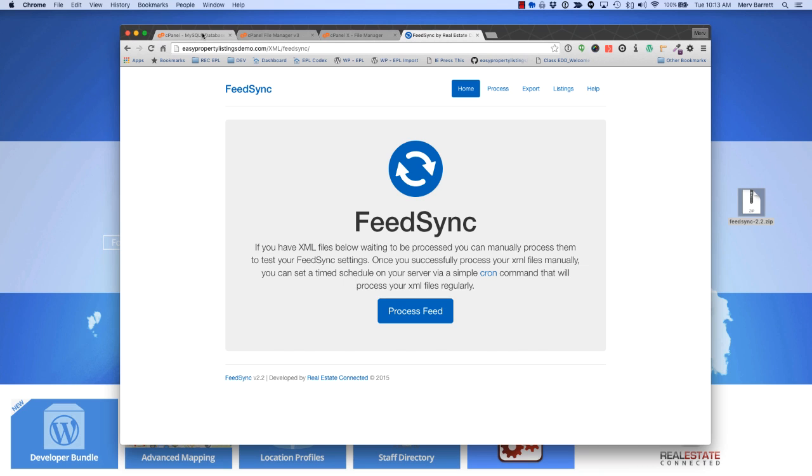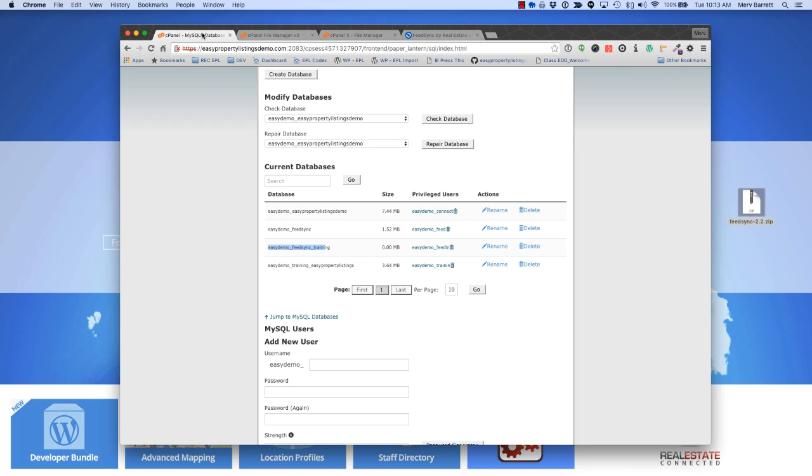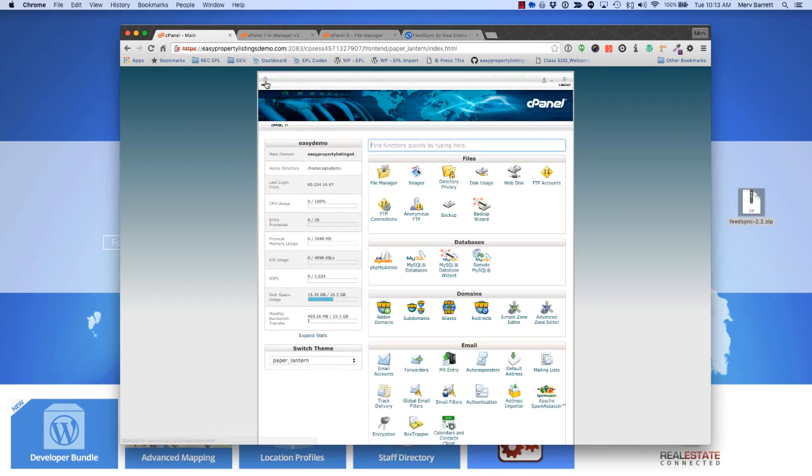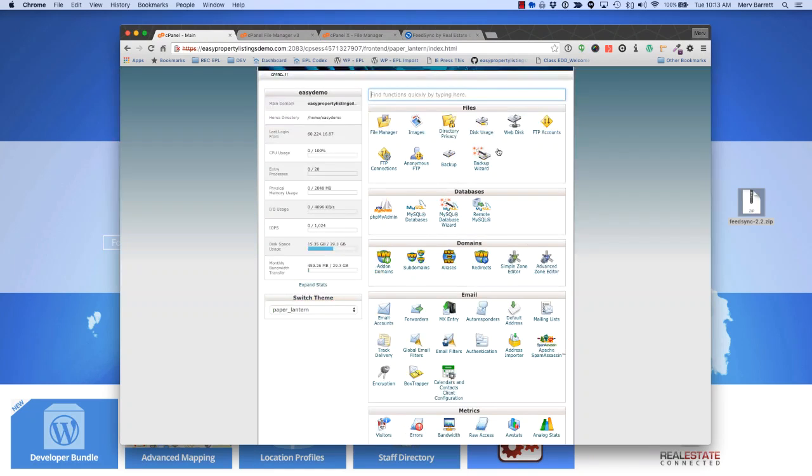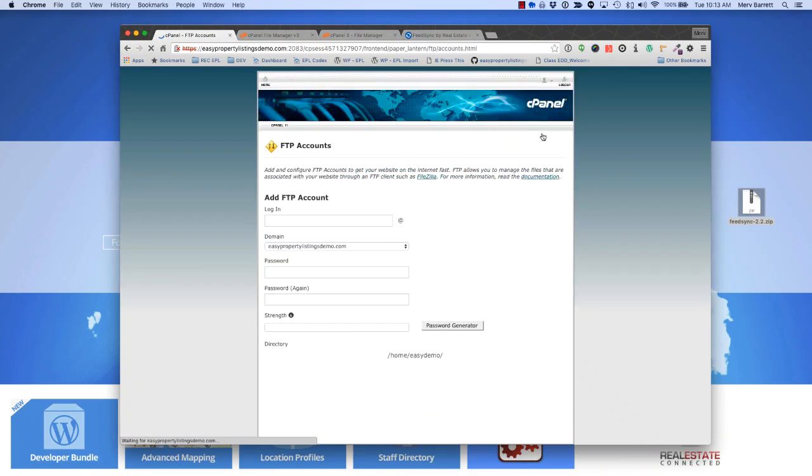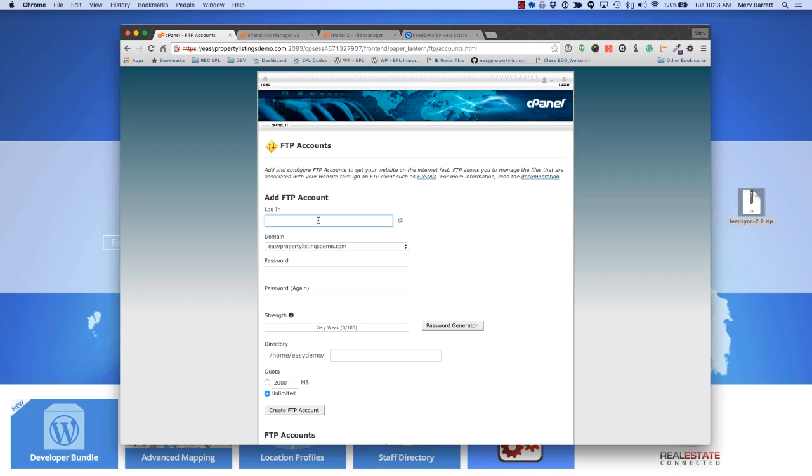Again, jump back to your cPanel. Go to the home page and look for FTP accounts. Click on FTP accounts. We're going to create a unique login for the provider to use. In this particular case, we'll call it REA XML.